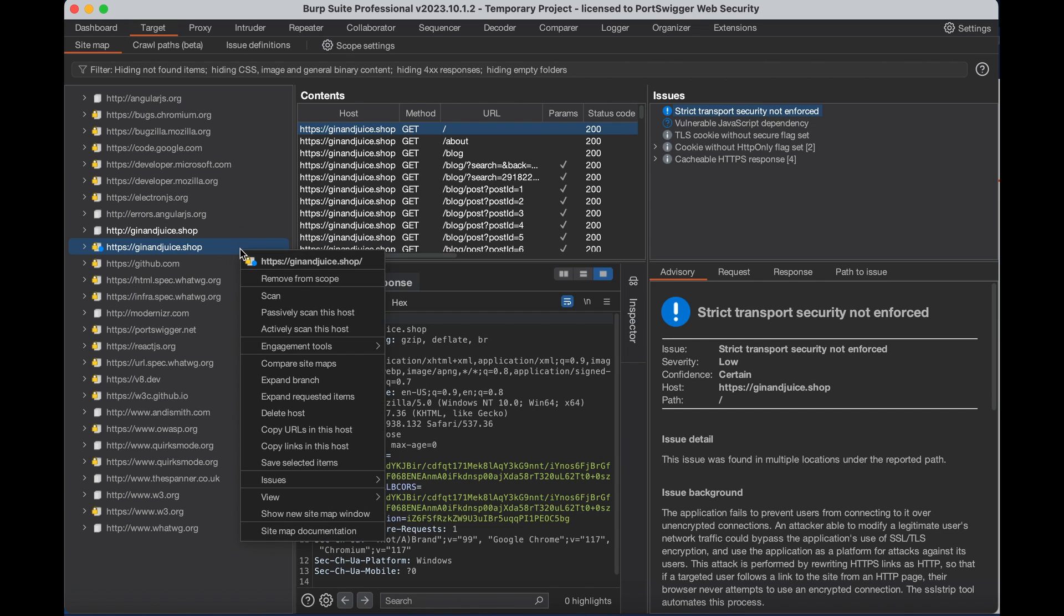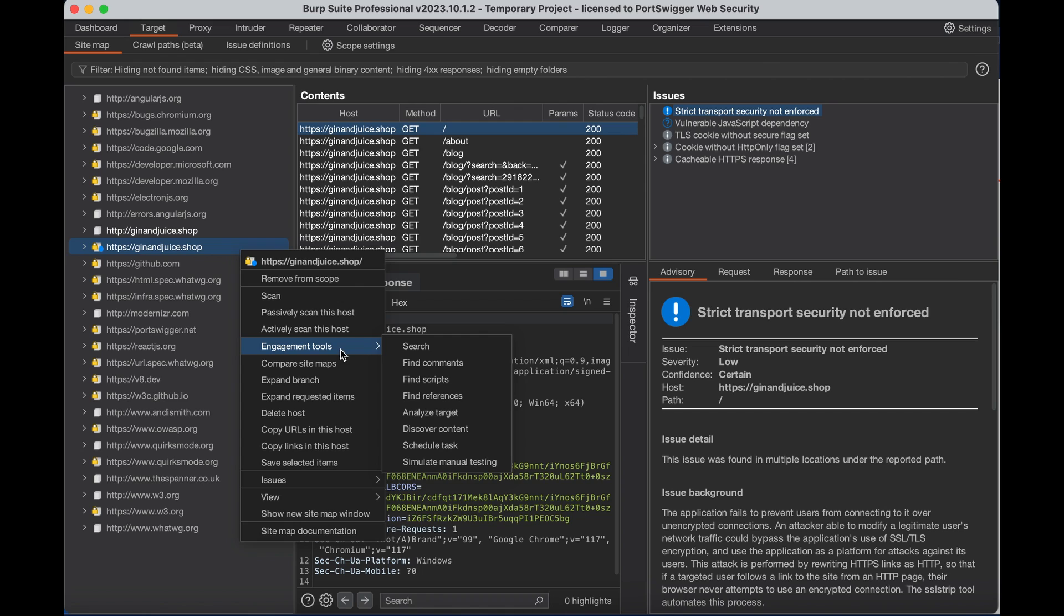We're going to right click this root node and then go down to engagement tools and then discover content.